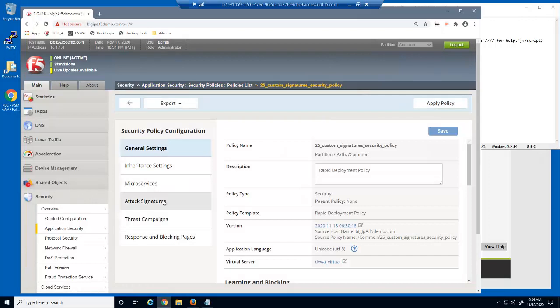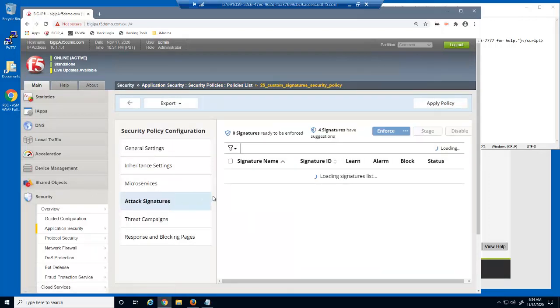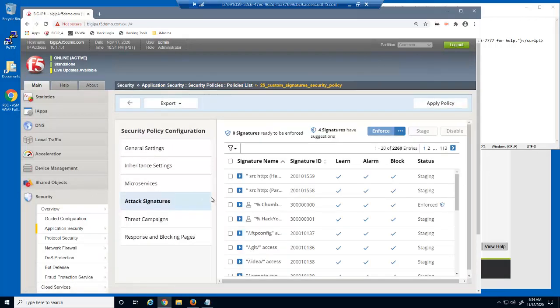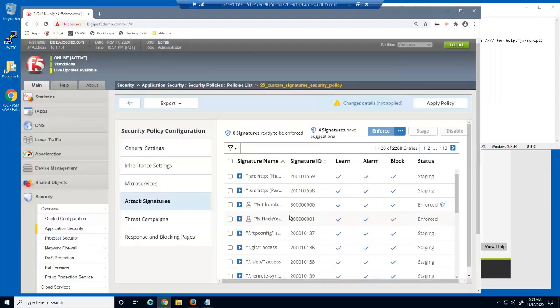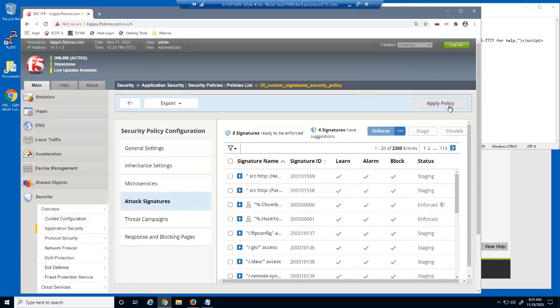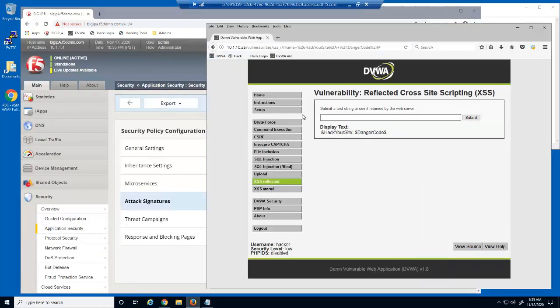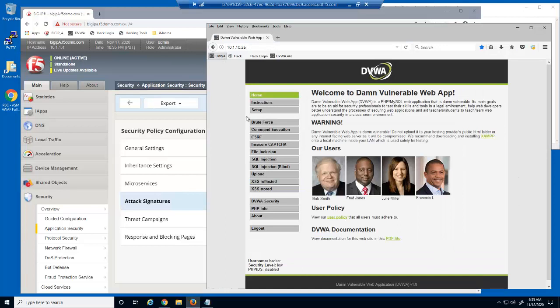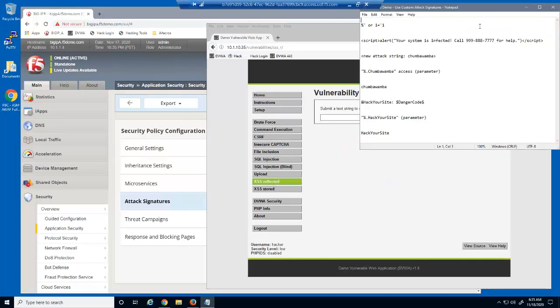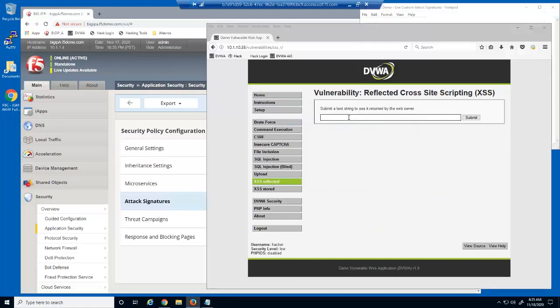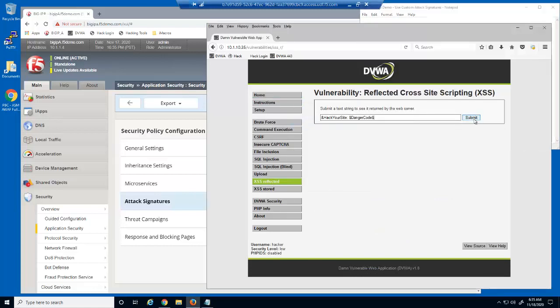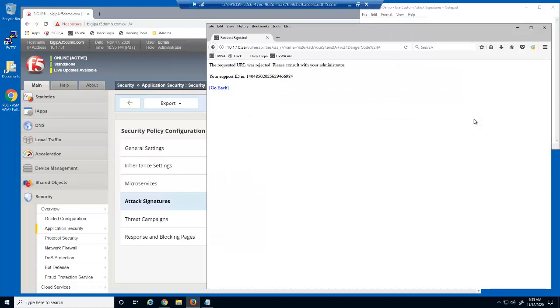Using the attack signatures page, we'll select to immediately enforce this new attack signature. This new attack string has been quickly blocked by BIG-IP Advanced WAF.